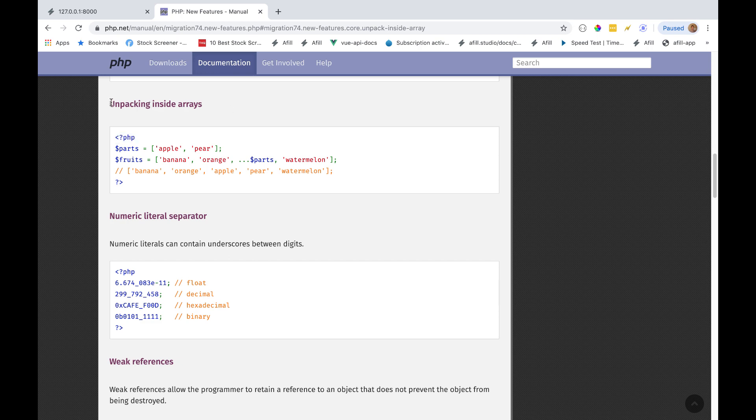There's a few differences between a technical spread operator and just unpacking inside arrays. The biggest being that in PHP, you cannot spread key value arrays. You cannot spread associative arrays. They have to be indexed arrays.